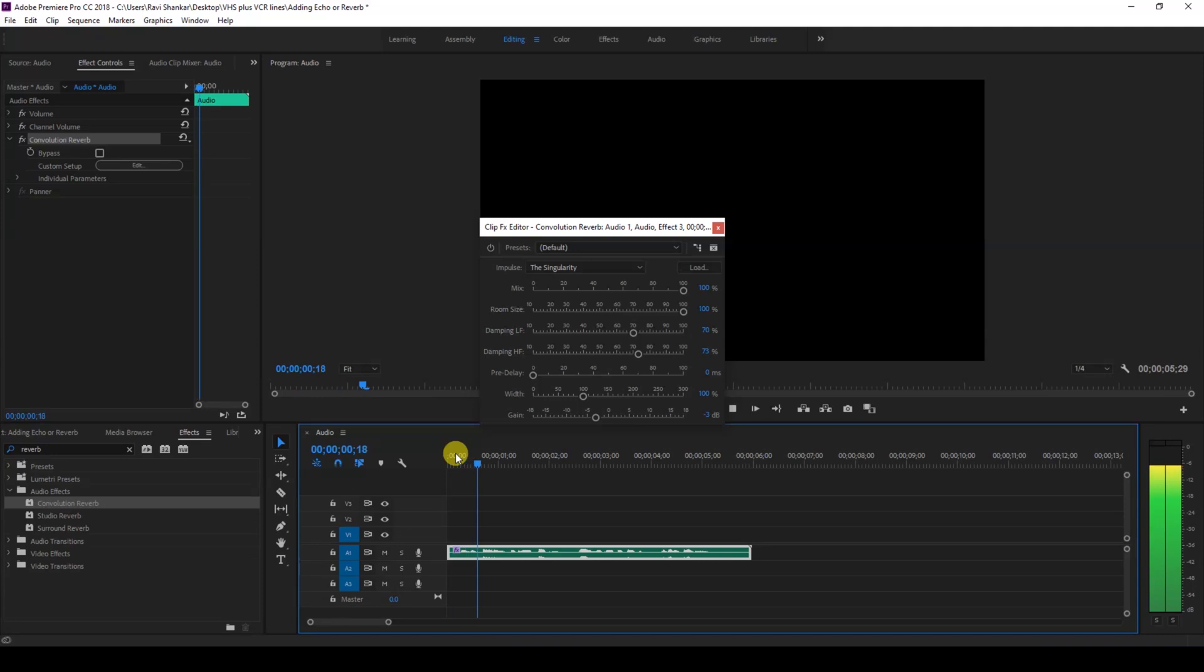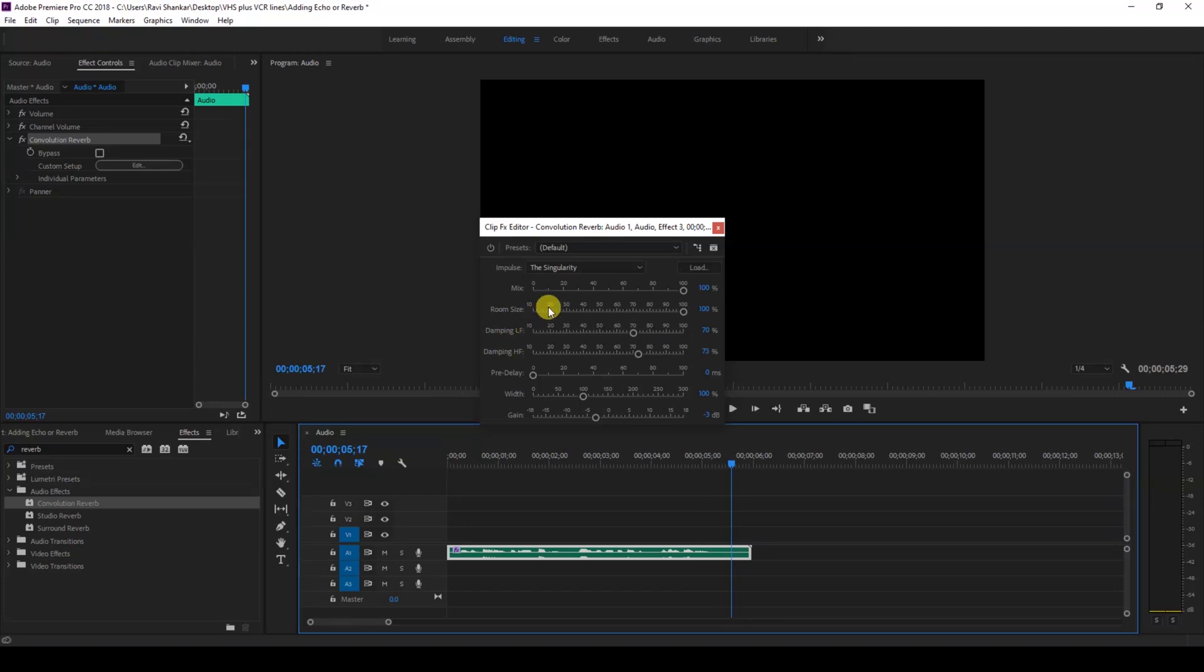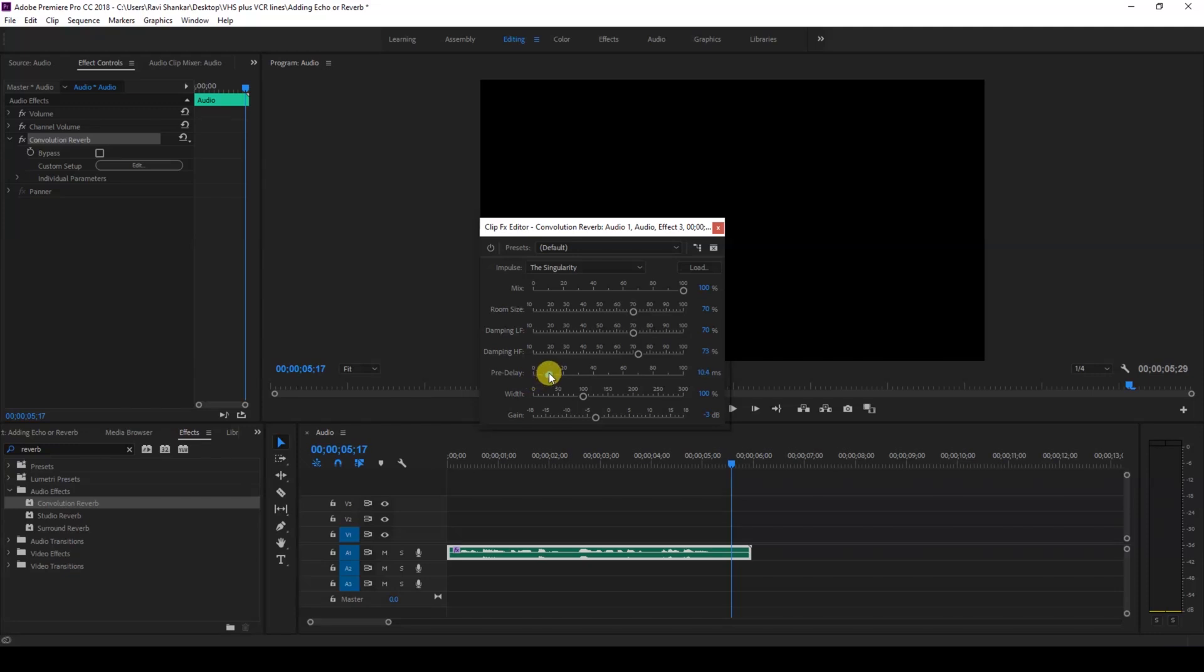You can always tweak the room size as well as the pre-delay that you have here. Depending on your requirement, you can always tweak the mix and the width as well to get the best out of the reverb effects.